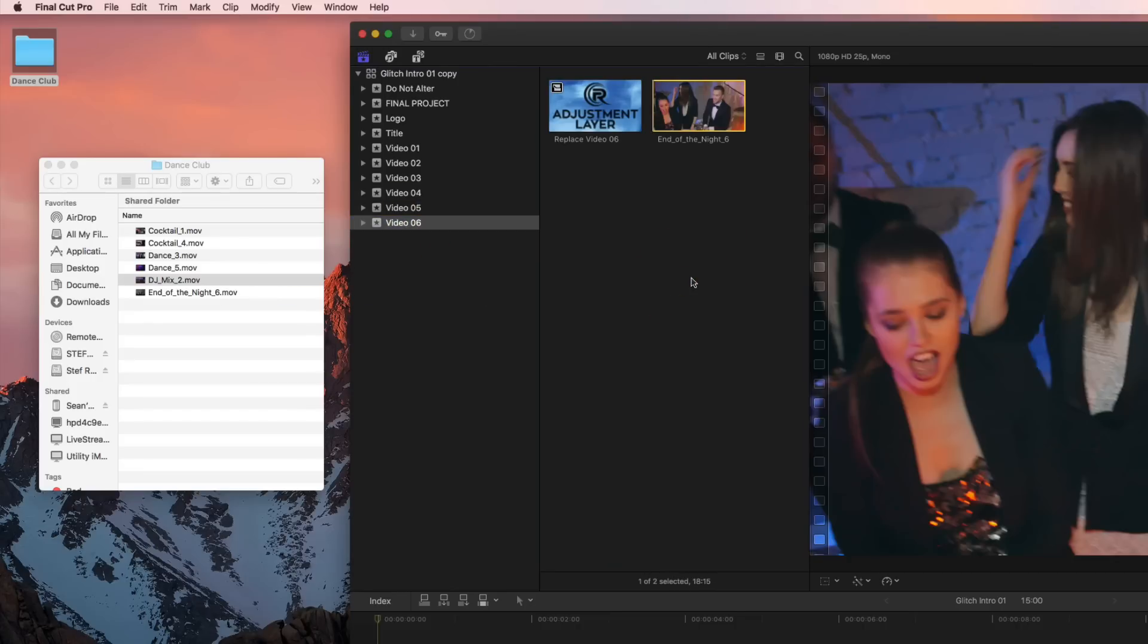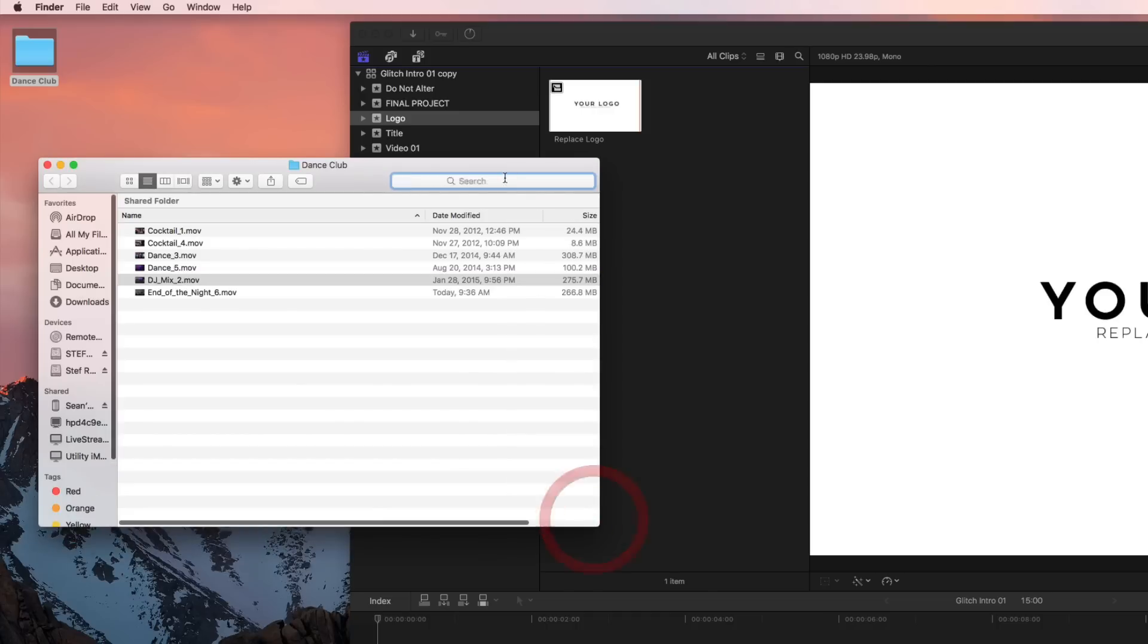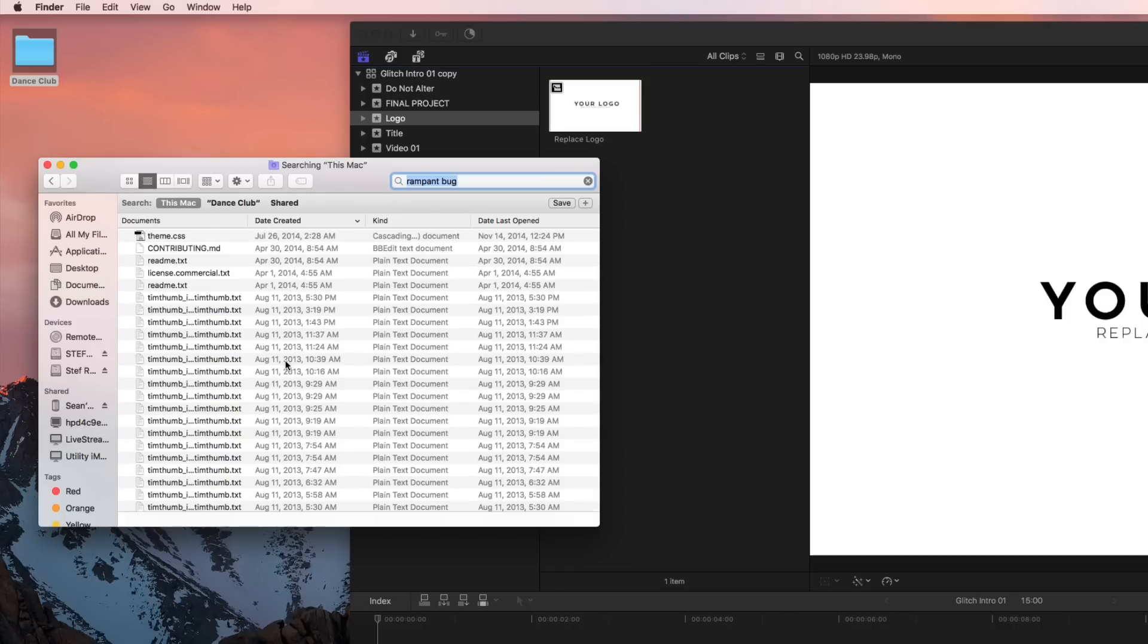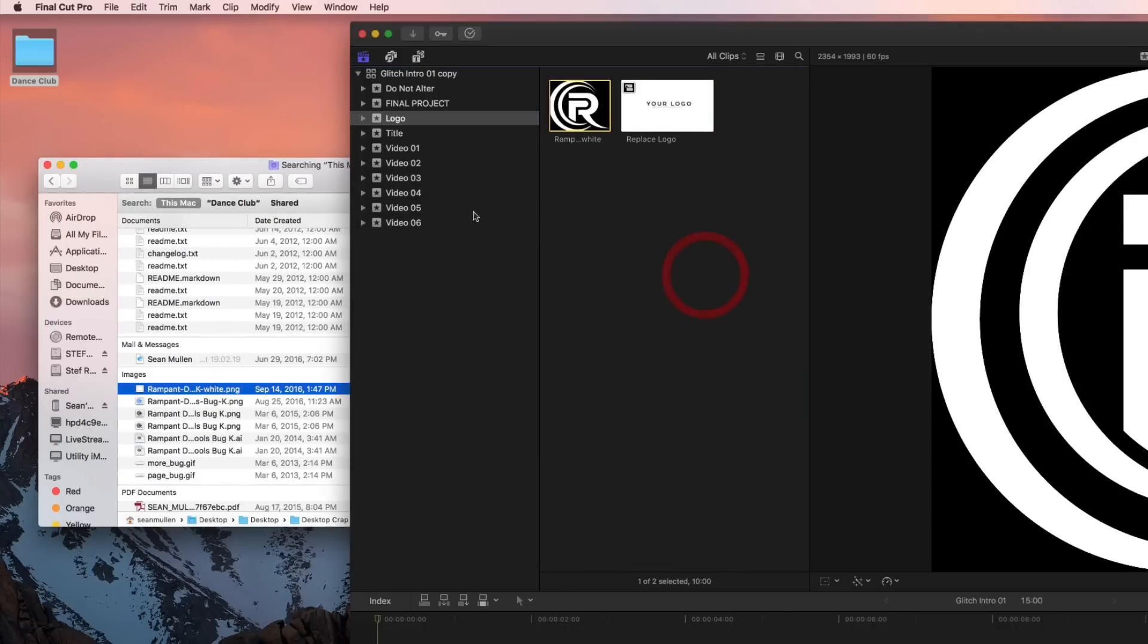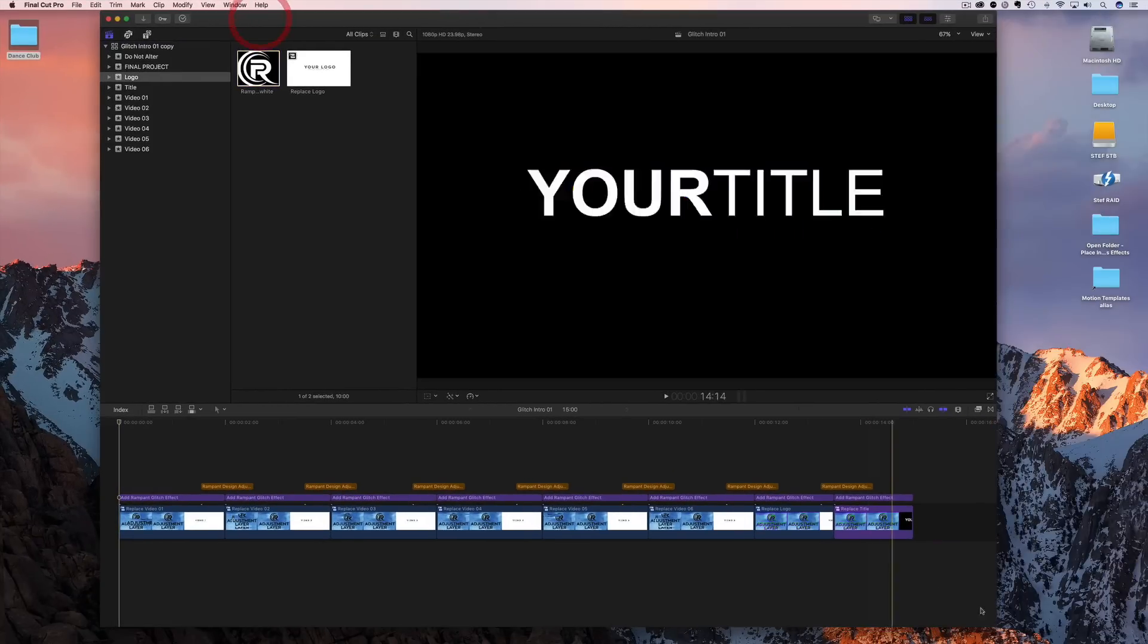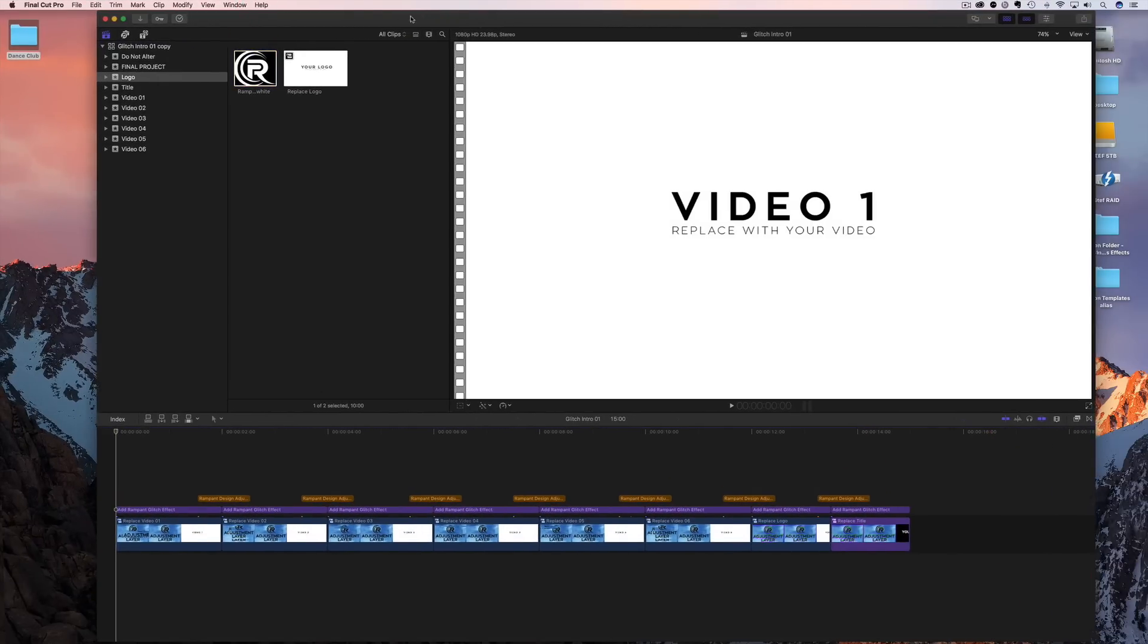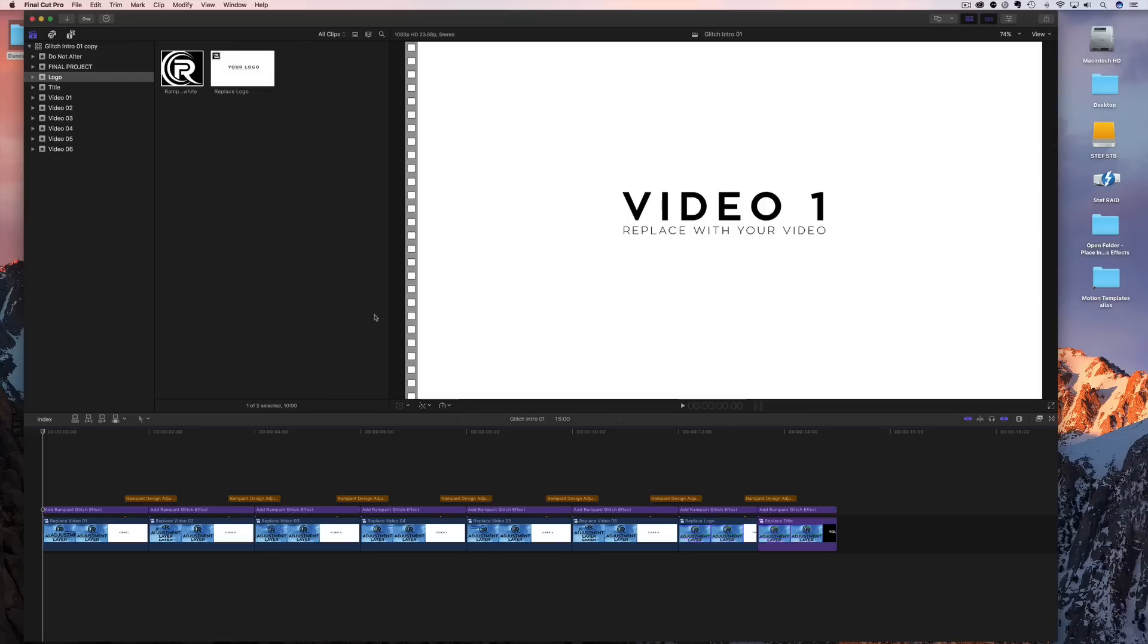All right, so that takes care of that. The only other thing we have to do is put our logo in. So I'm going to go find my logo. And it's right there, so I'm going to throw that in there. Perfect. Okay, now we have all of our stock footage or footage that you're using into our project, and that's perfect. So now we can make this a little bit larger.